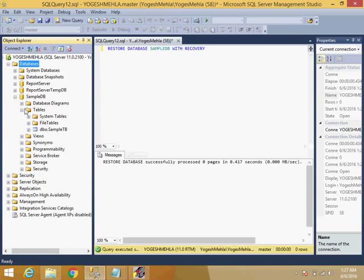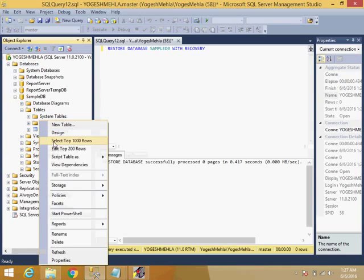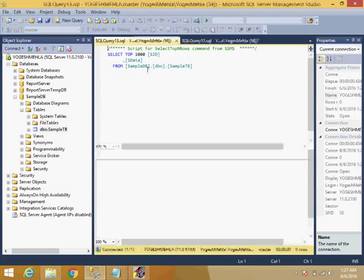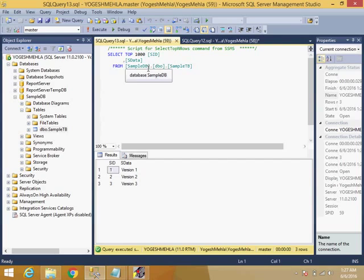Now one more thing, this is not always when you're restoring the database. This problem also comes when you have restarted the services and the database keeps in restoring mode. So there also you can use this.